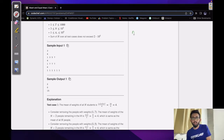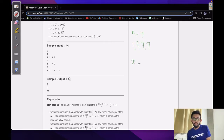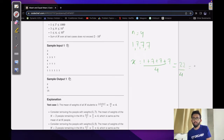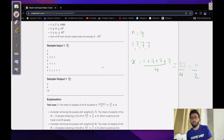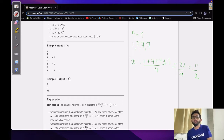Now consider the second sample case. As you can see, the mean is not an integer. If we see that there is no way of removing two people such that the mean of the n-2 remaining people equals 11/2, the answer is 0.